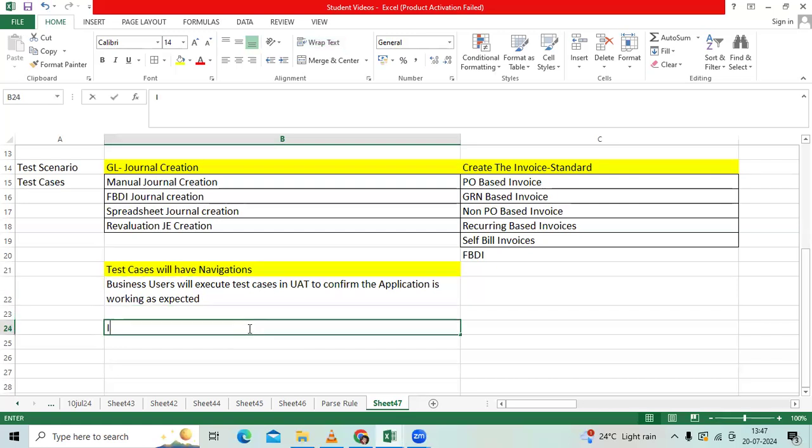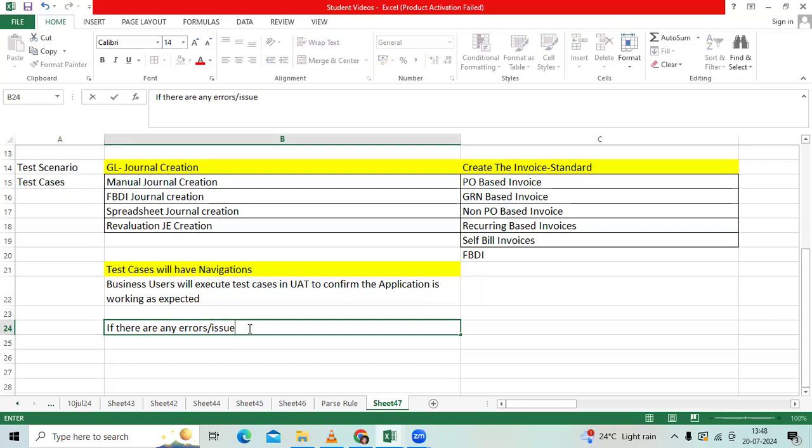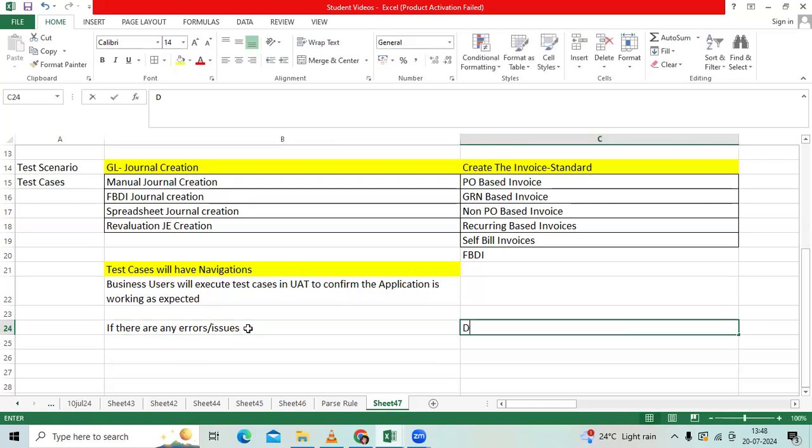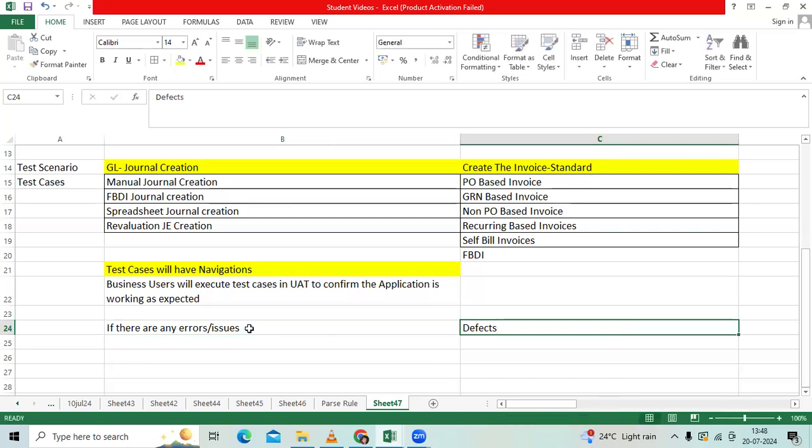If there are any errors or issues, we will consider them as defects and those defects should be tracked. We have to fix in the environment. You should ask the user, you should request the same user, retest and confirm once the solution is fixed.